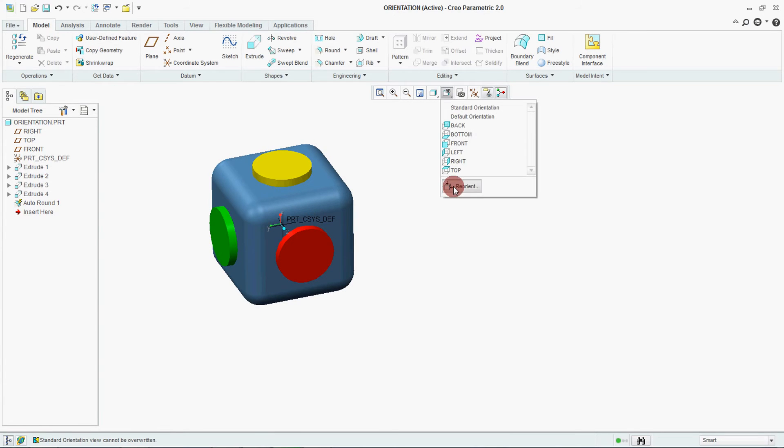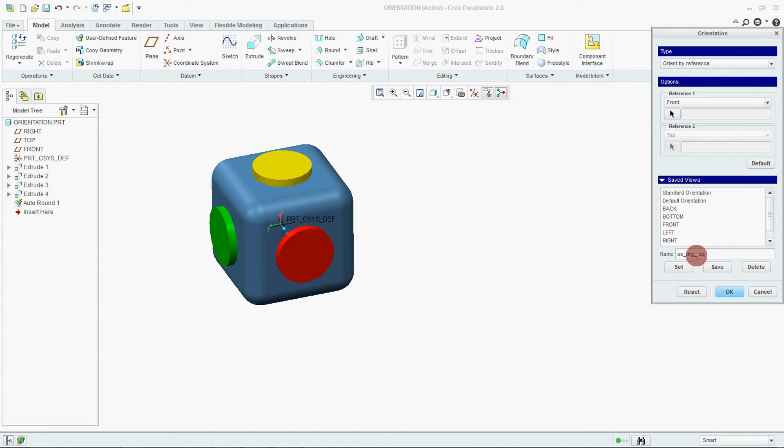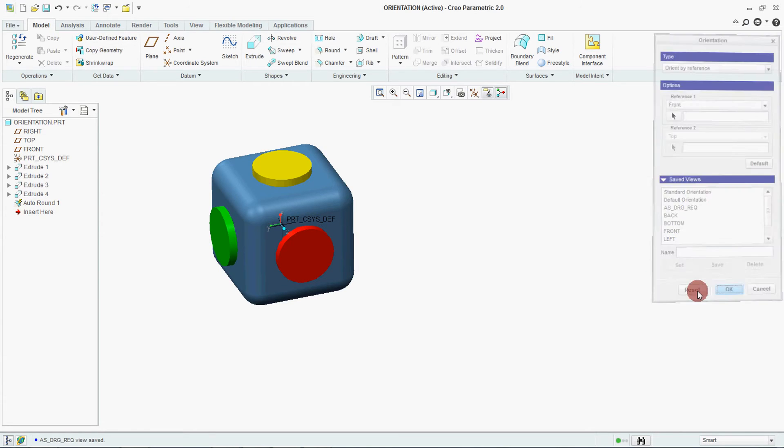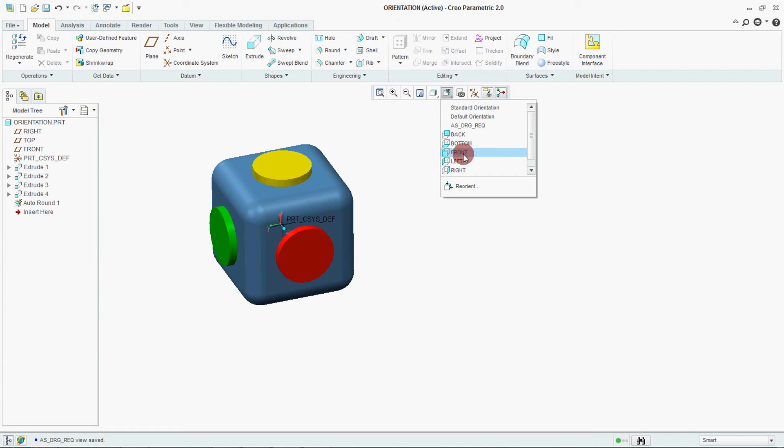Go to your reorientation. Either you directly give a name as drawing required and say save. OK. Go to your views. And if you see along with the previous all the views there is one more view is added. That is the as drawing required.